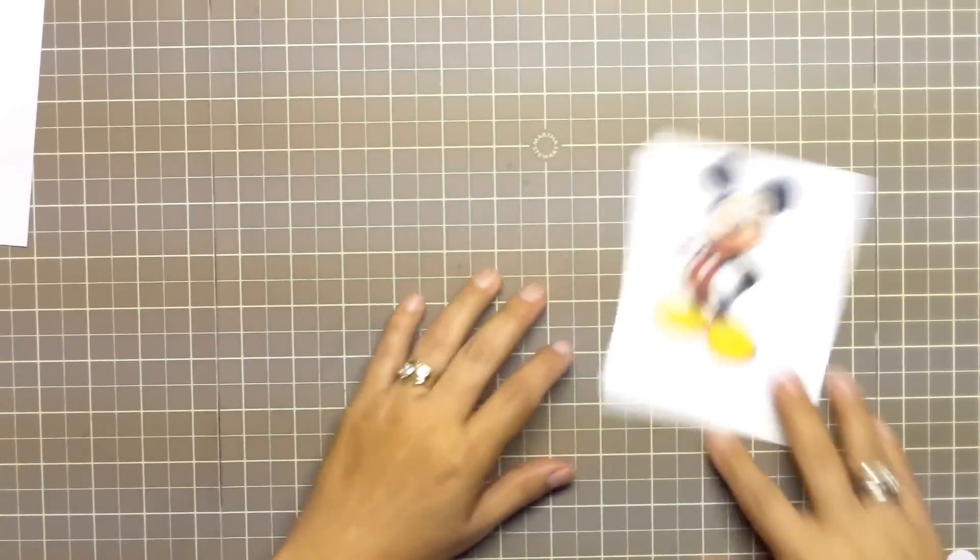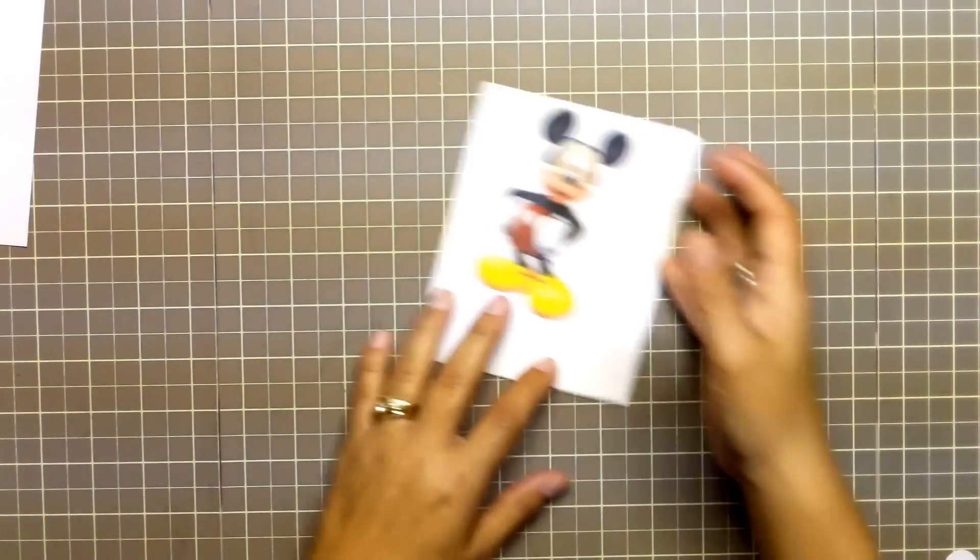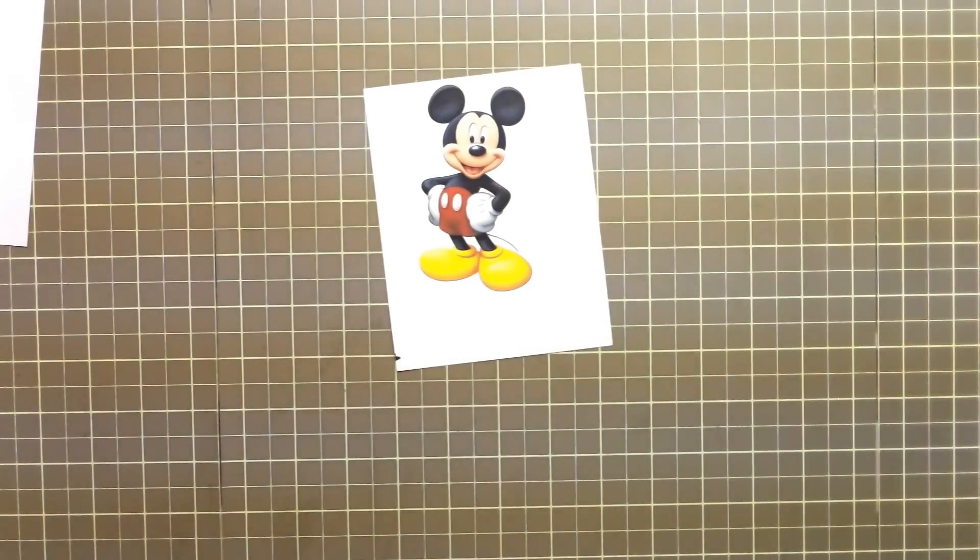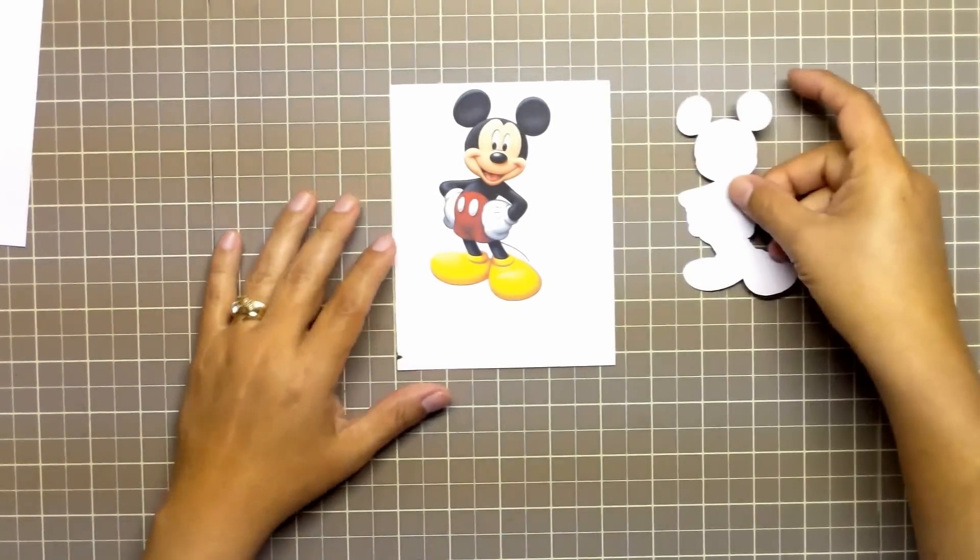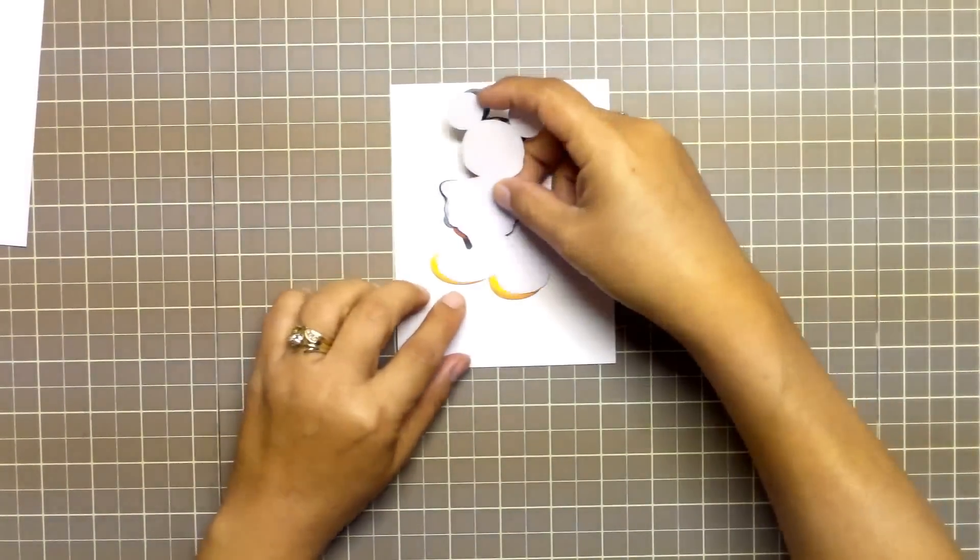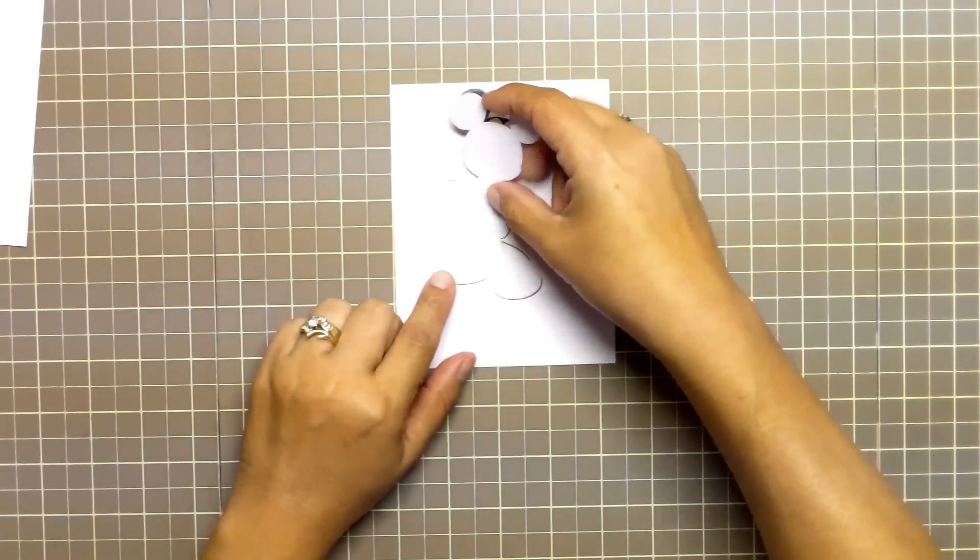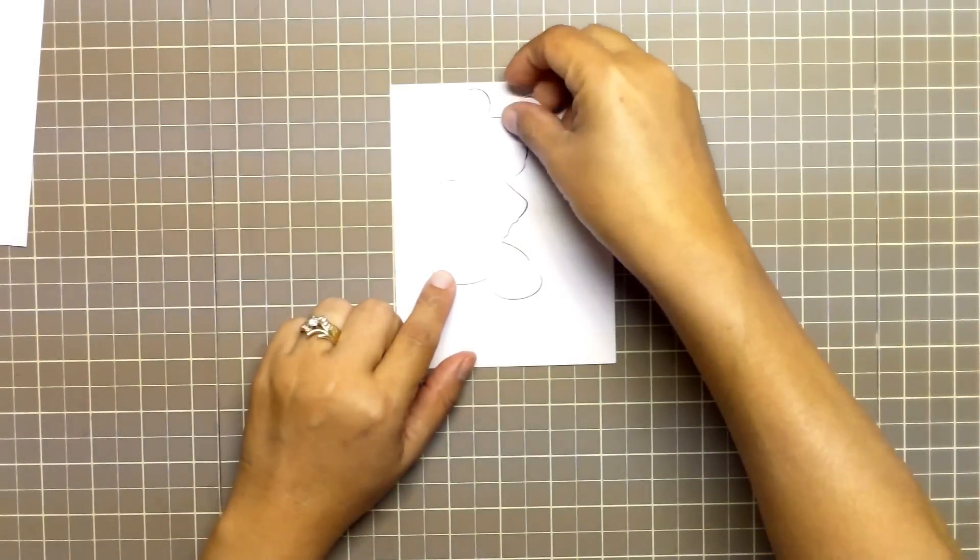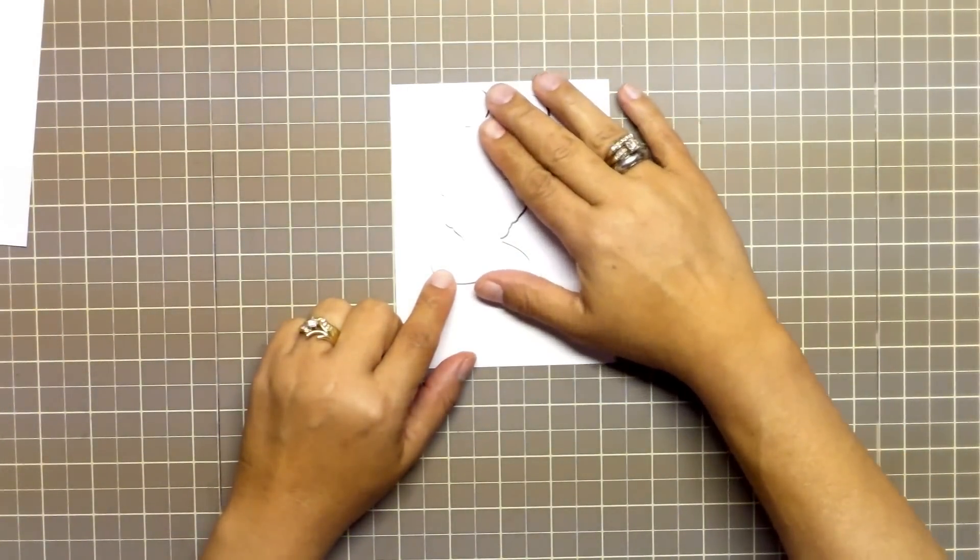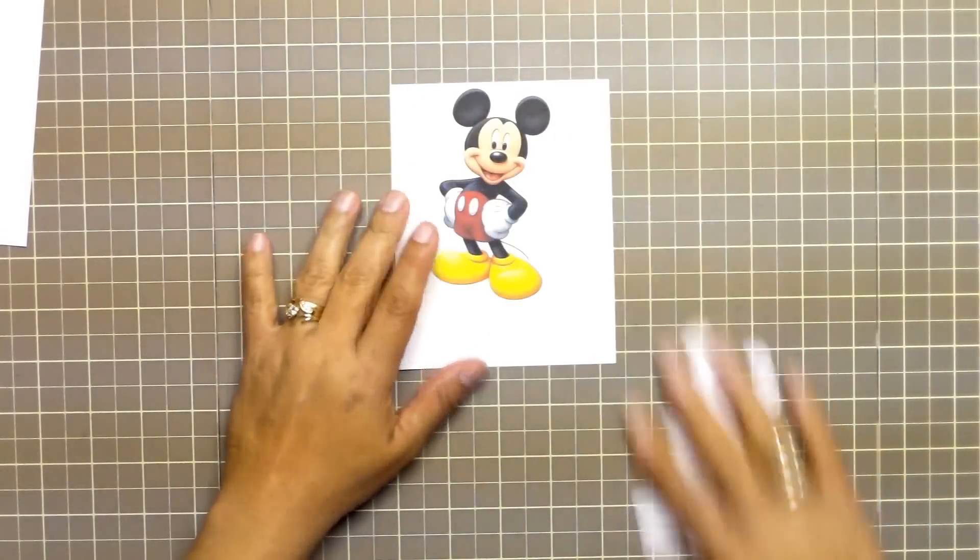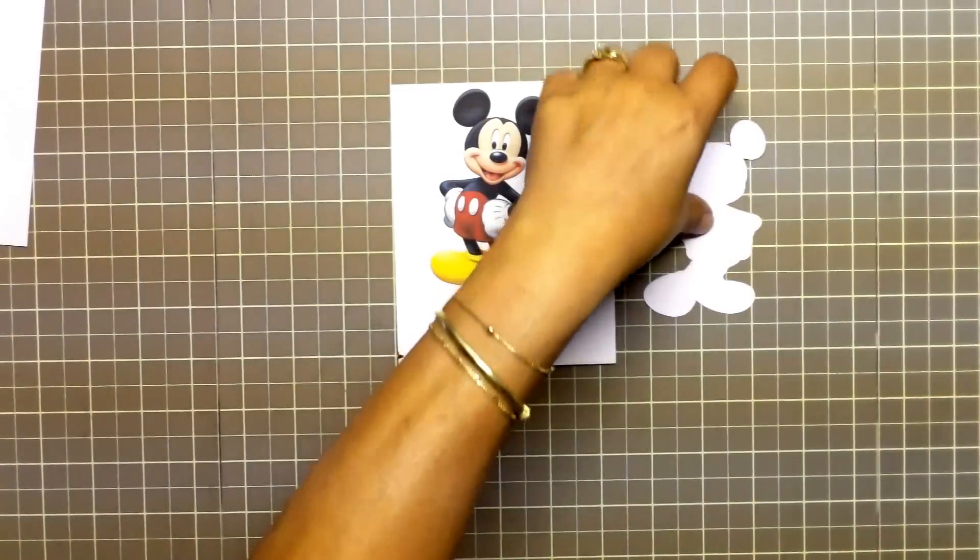Now that I have my image printed and my blackout cut out, I want to place the cut out piece directly over my image to make sure that it is a good fit. If the printed image is slightly larger than the cut out, that's fine.